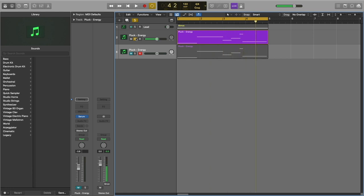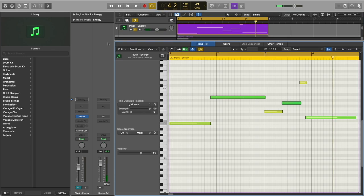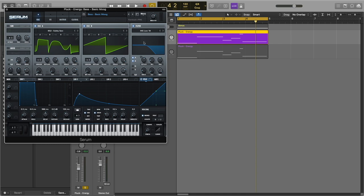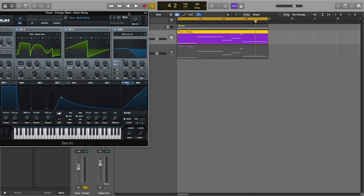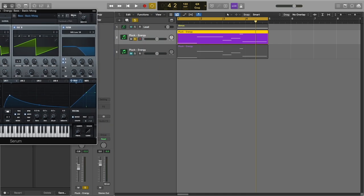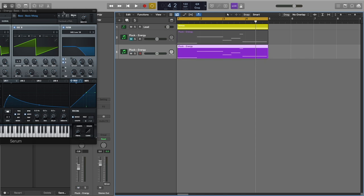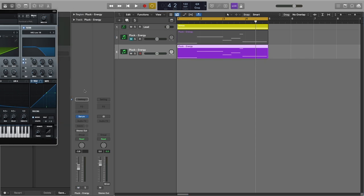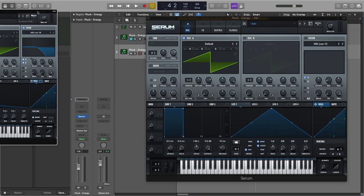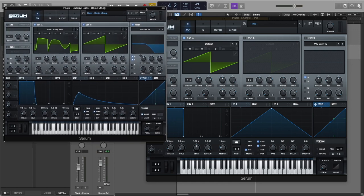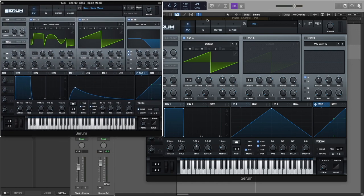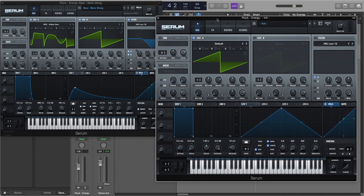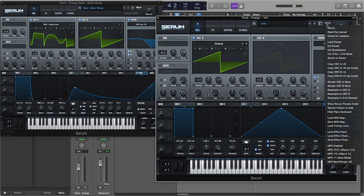Okay, so now let's recreate this bass. As usual, let's keep our original Serum as a reference. Let's mute our original and open up a brand new instance of Serum. To be sure that we're starting from scratch, let's go to Menu and turn on the init preset.